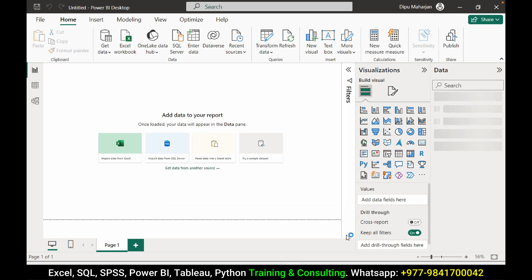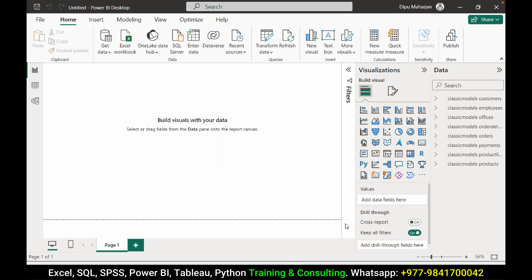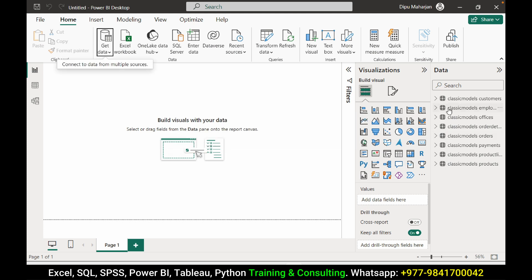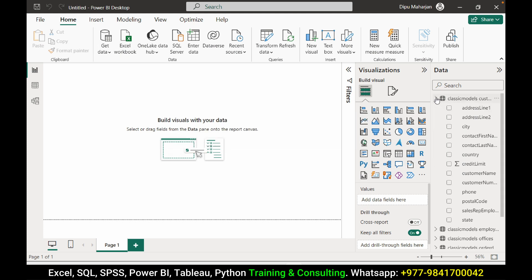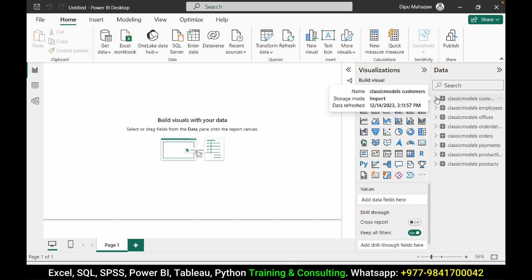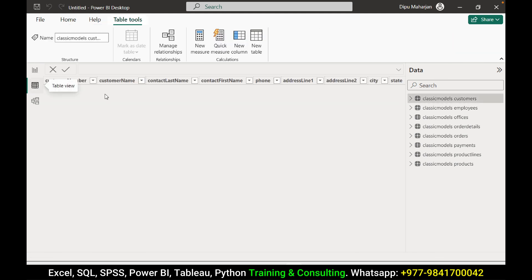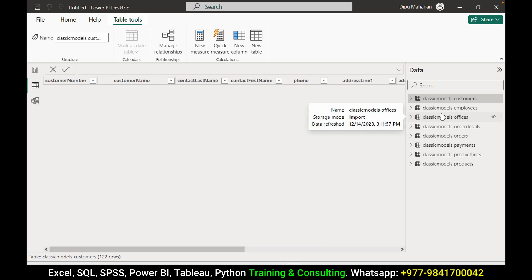The data has been loaded into my Power BI. Here at the right you can see all the table and all the column name for those tables. You can go to the left table view and view all the tables one by one.